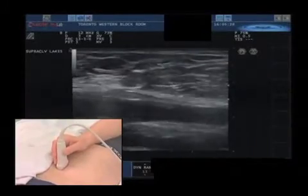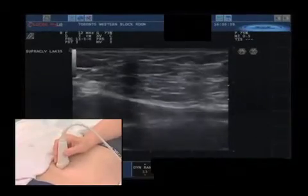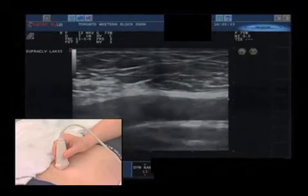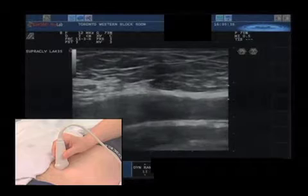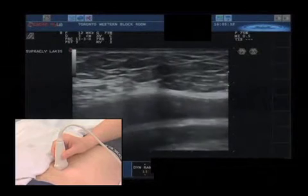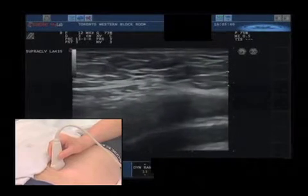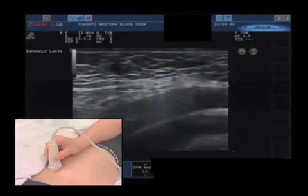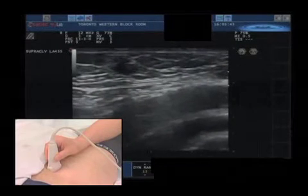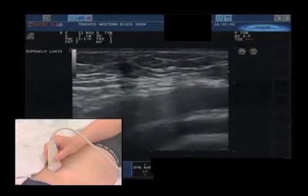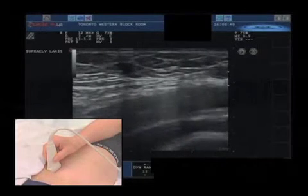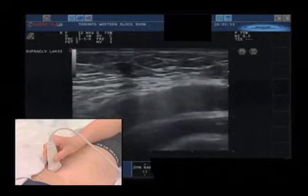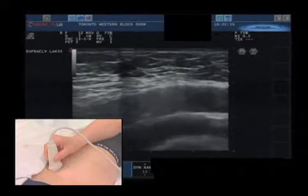If we scan the femoral artery more cranially, we will see that the femoral artery suddenly changes into the external iliac artery. This is very clearly seen because the vessel is suddenly dipping down into the deep area, and this is more or less our starting point — the starting point of looking for the spermatic cord.